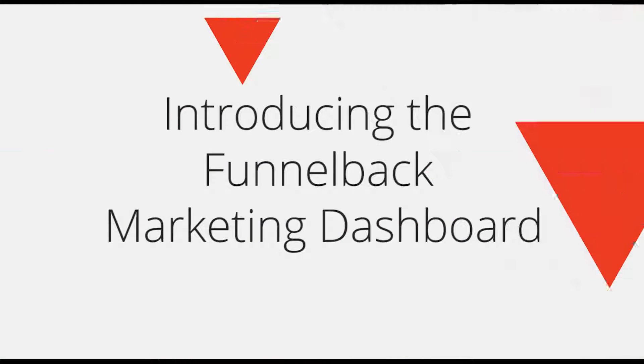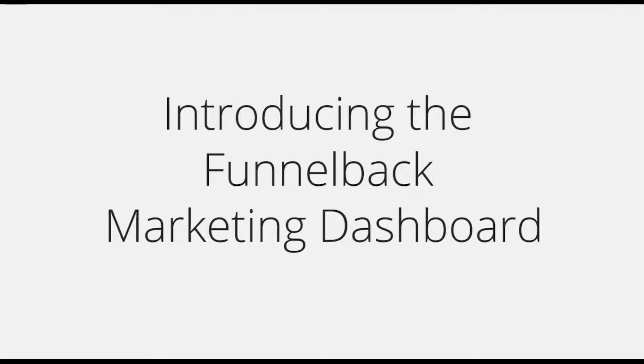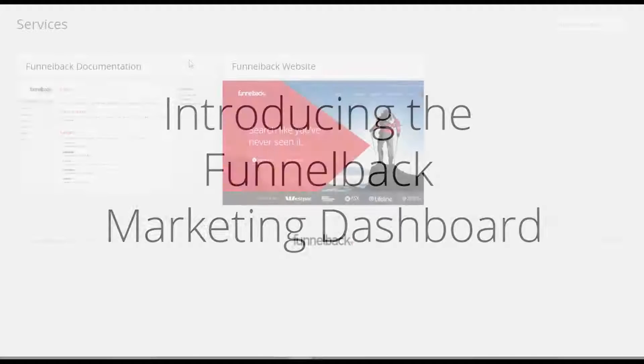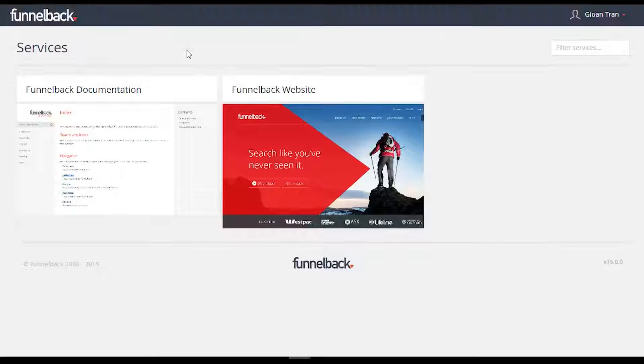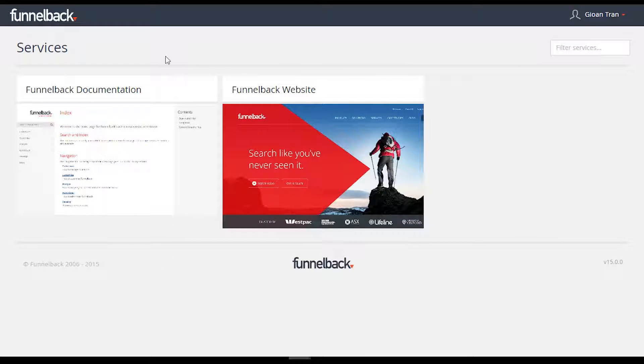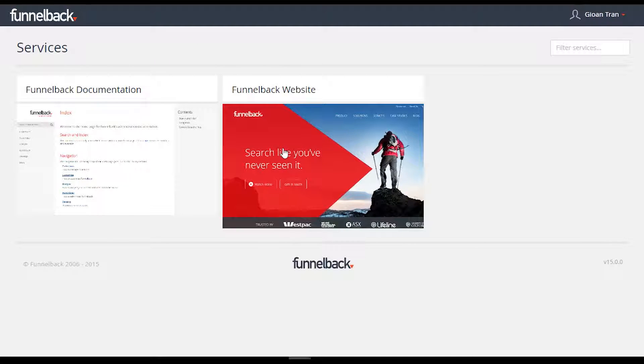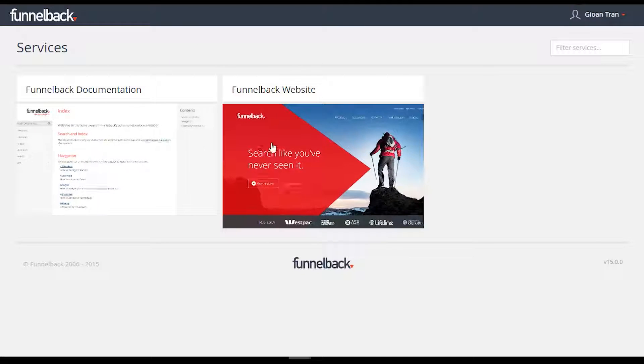Welcome to Funnelback version 15 and our new Marketing Dashboard. The first screen you'll see when you log in to your administration interface is the Services screen. This screen provides quick and easy access to all search services.